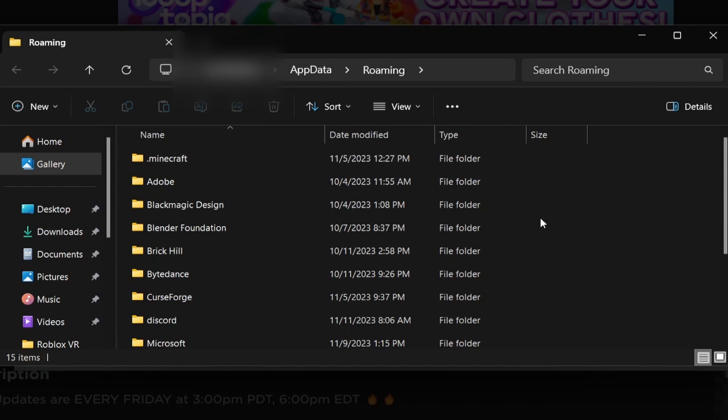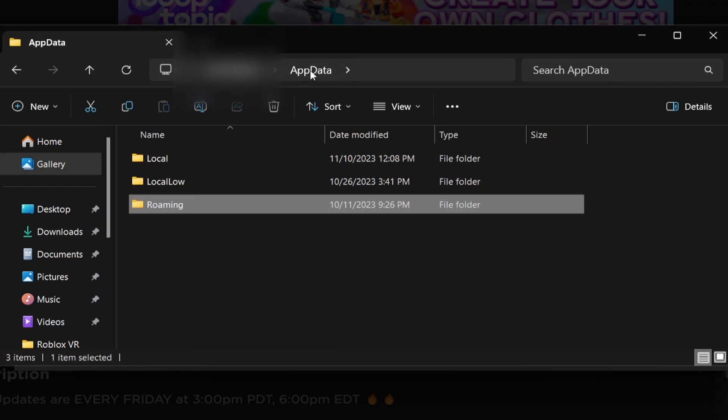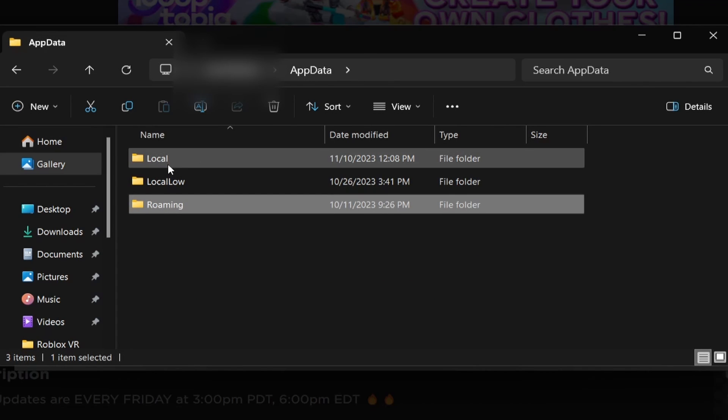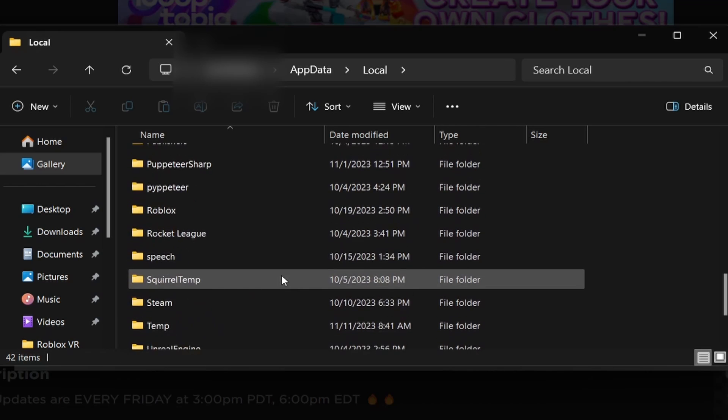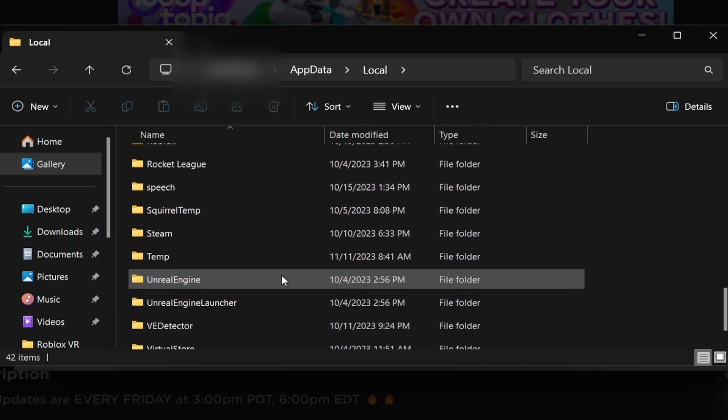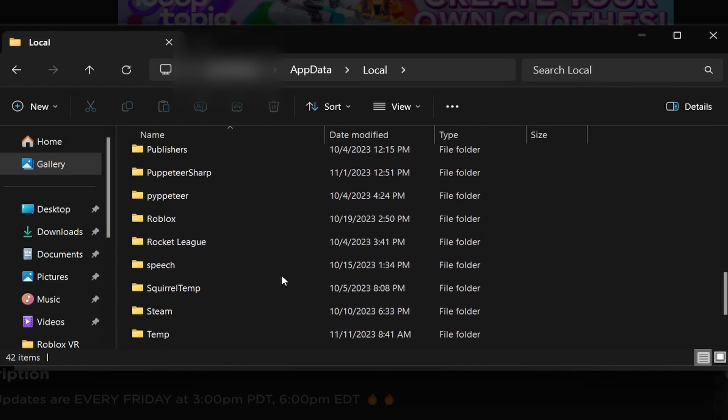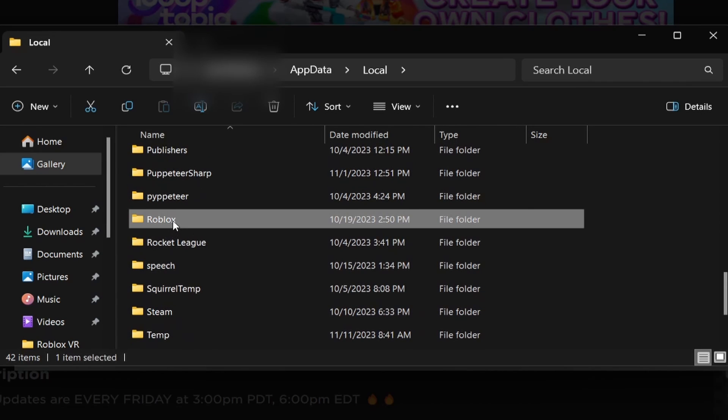Now the next thing you're going to want to do is click on app data. We were just in the roaming folder. Make sure to click app data and then click local. Then you're going to want to scroll down until you find Roblox. So here we go, here's Roblox.